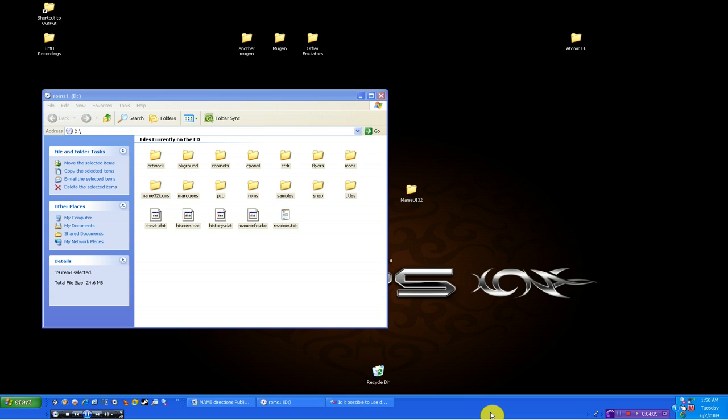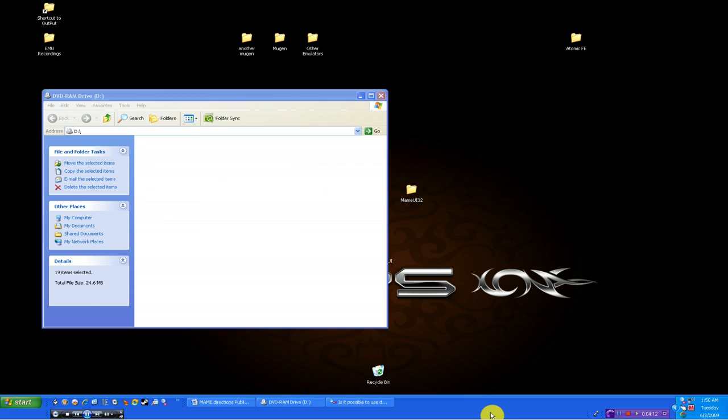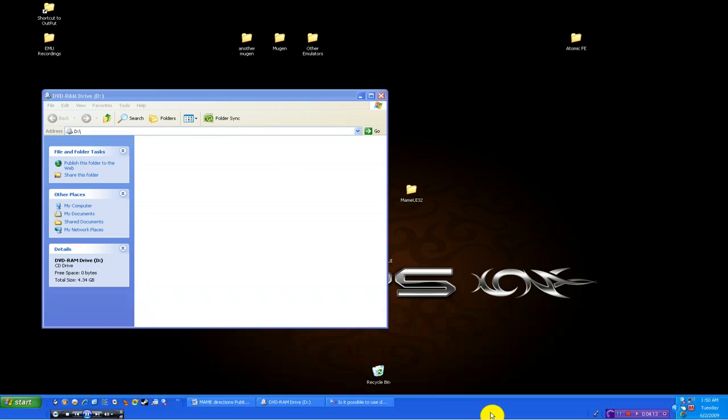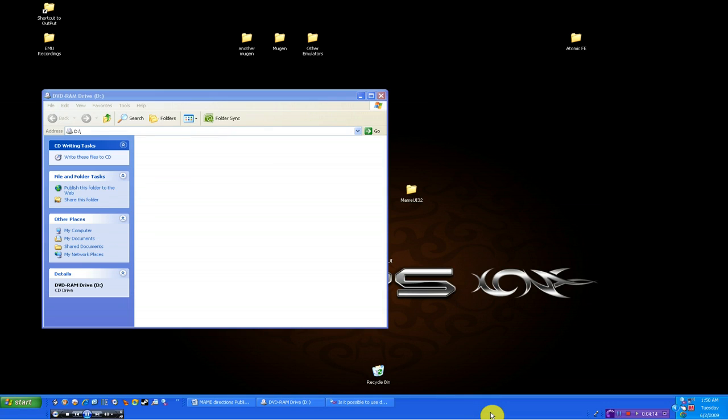As you can see, that one's done. I'm going to eject the disk, and I'm going to put another one in. I really don't want to do all the disks on the video, but I wanted to show you two so you can see how the process just continues on.